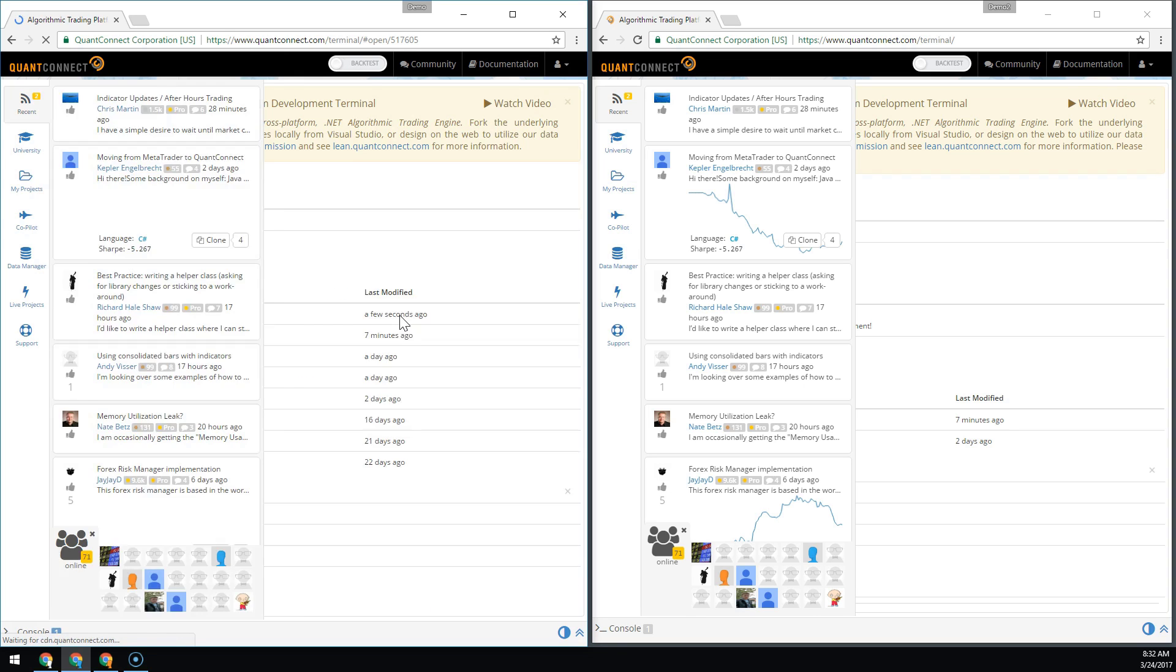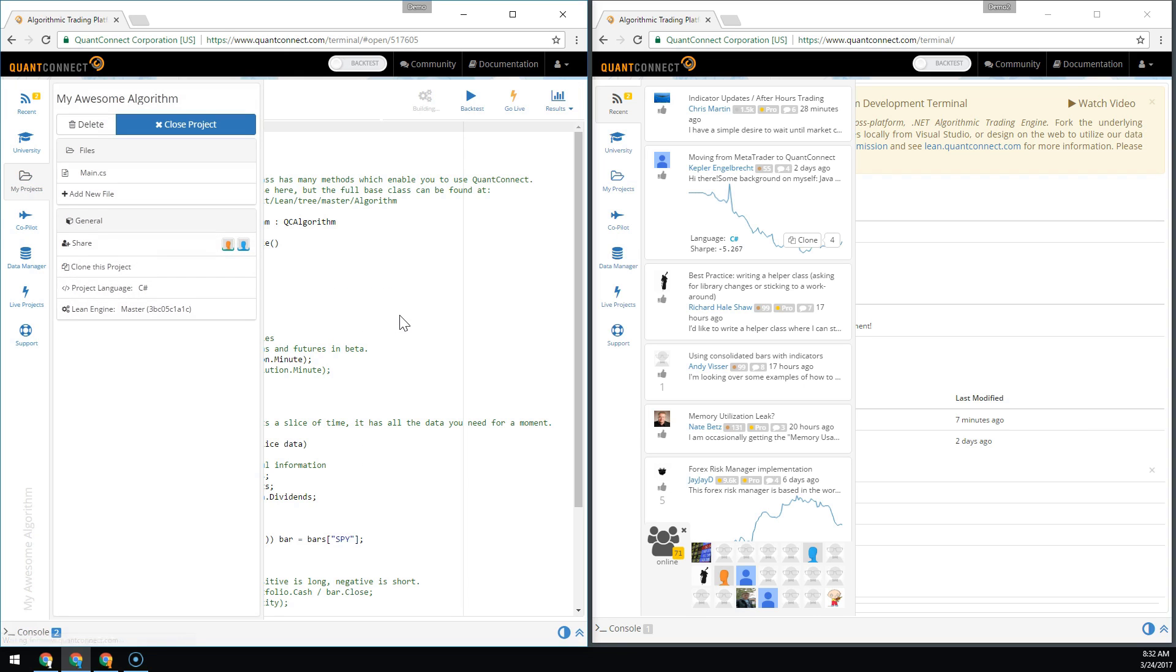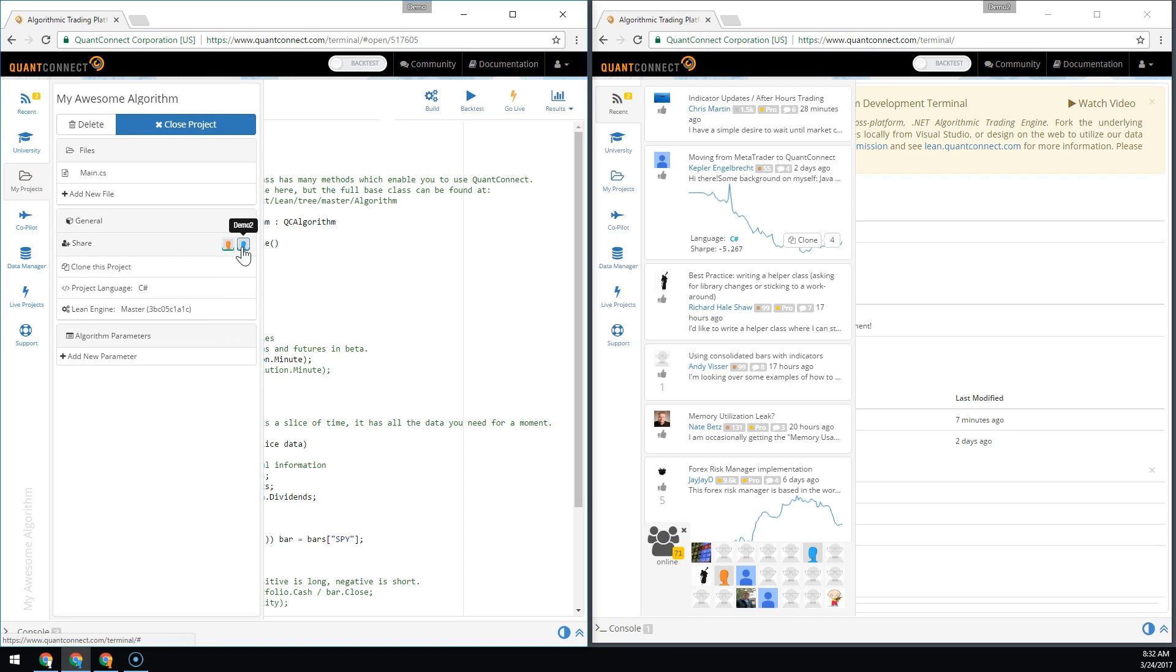When you add a new team member, we need to reload the IDE to enable collaboration. Once that's done, you can see here we've got Demo and Demo2 added to the project.